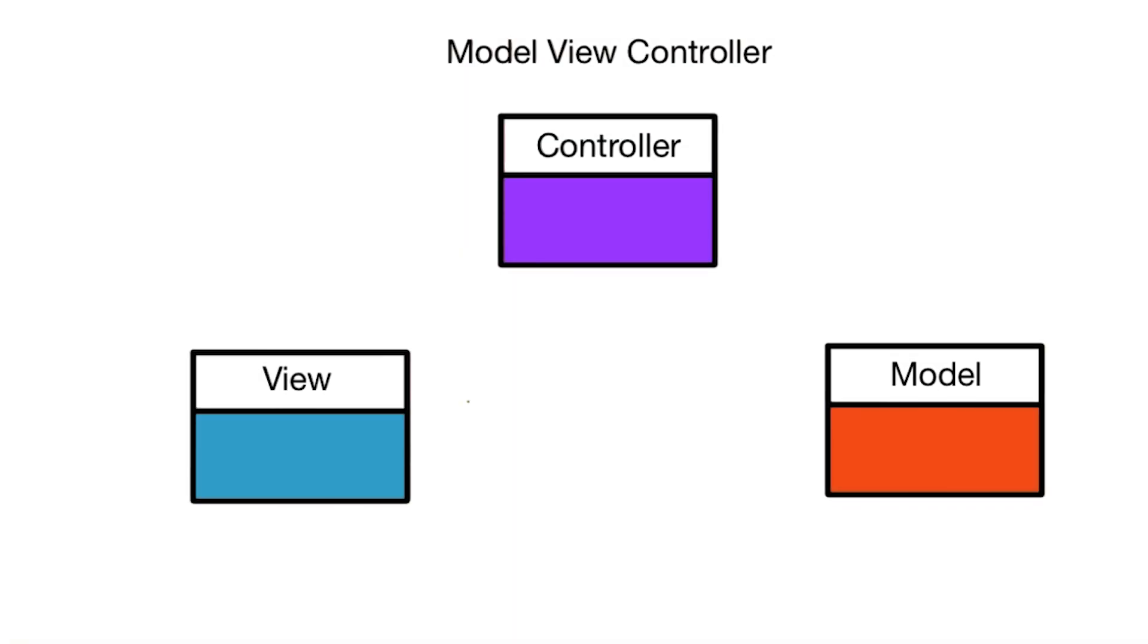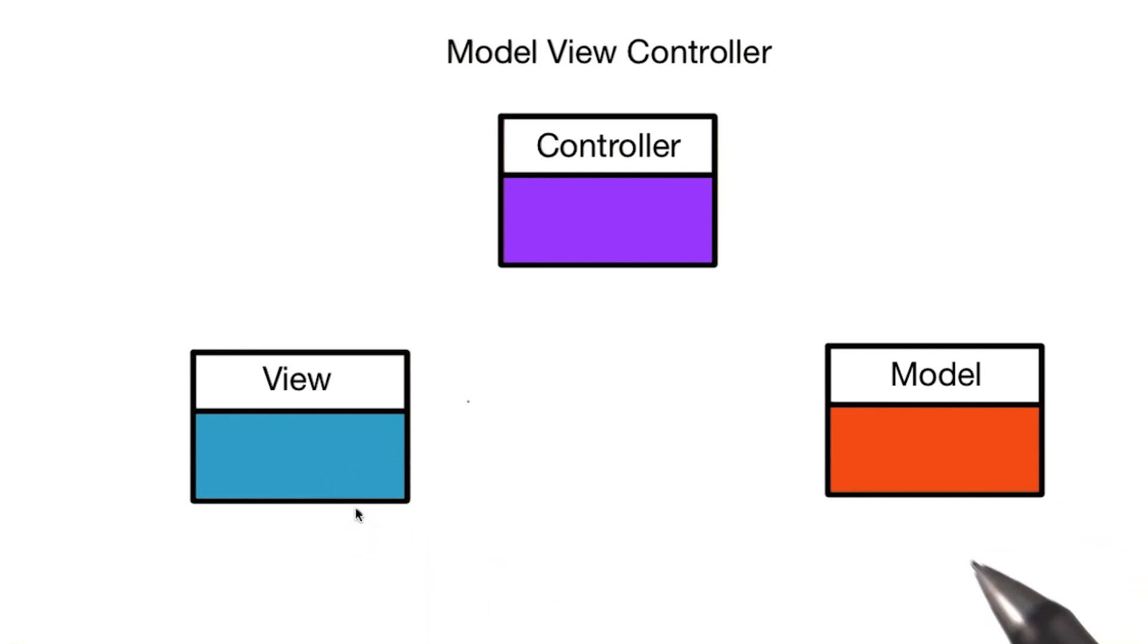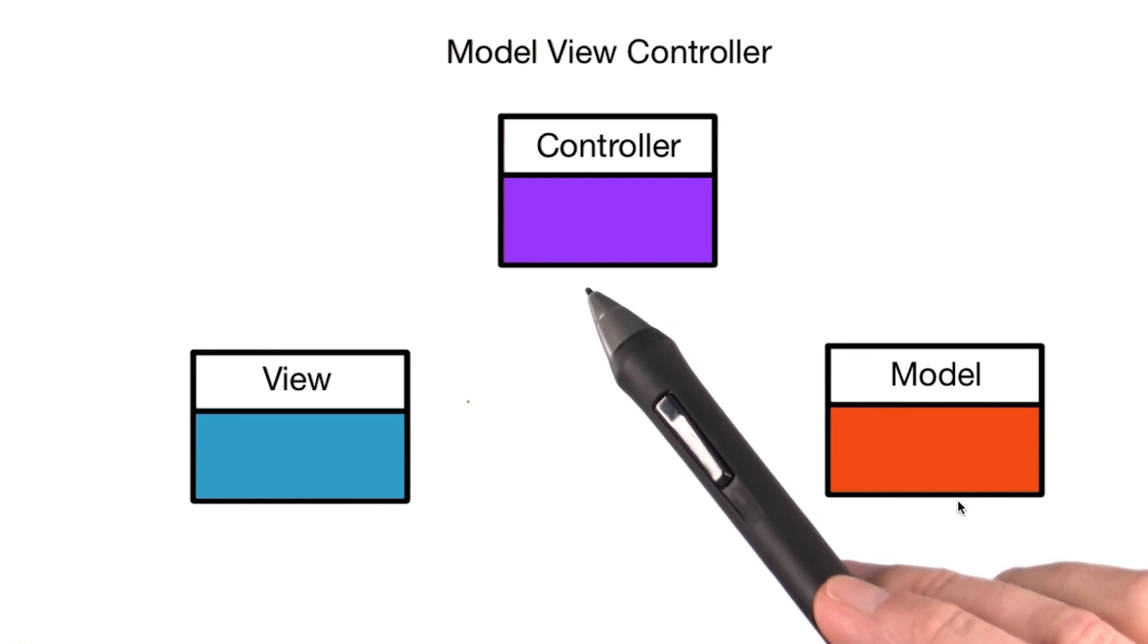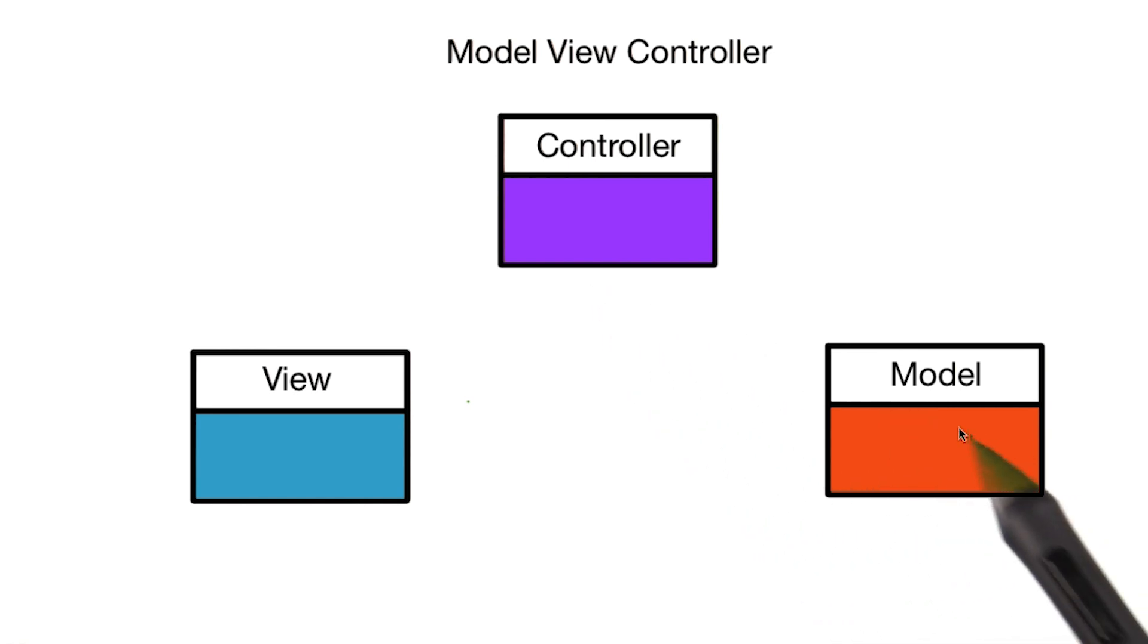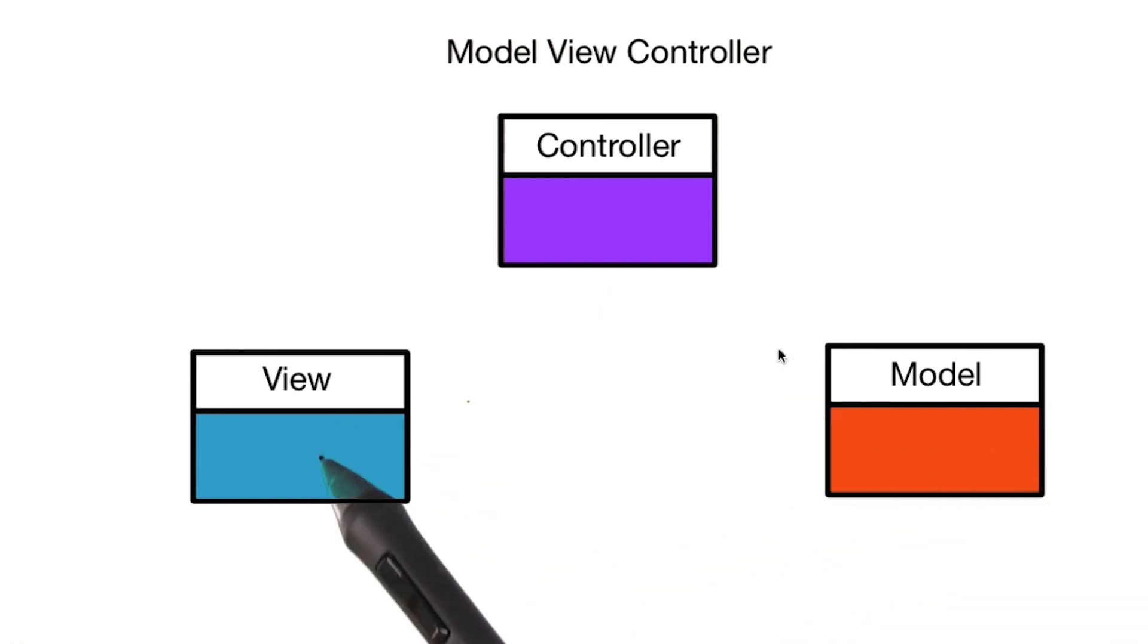We can think of our Pitch Perfect app as having three parts. The View, which the user sees with the buttons. The Model, which is where we store the recorded audio file. And the Controller, which we use to store and retrieve data from the Model, and show it in the View.